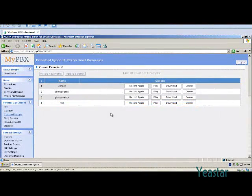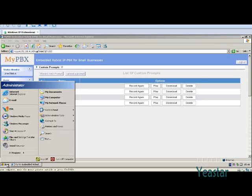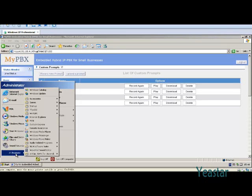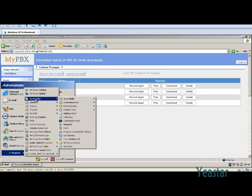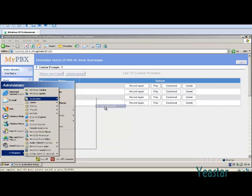Next, we will see how to use certain software to make a prompt and then how to upload it. The first one is the Windows Sound Recorder. Click Start, point to All Programs, point to Accessories, point to Entertainment, and then click Sound Recorder.